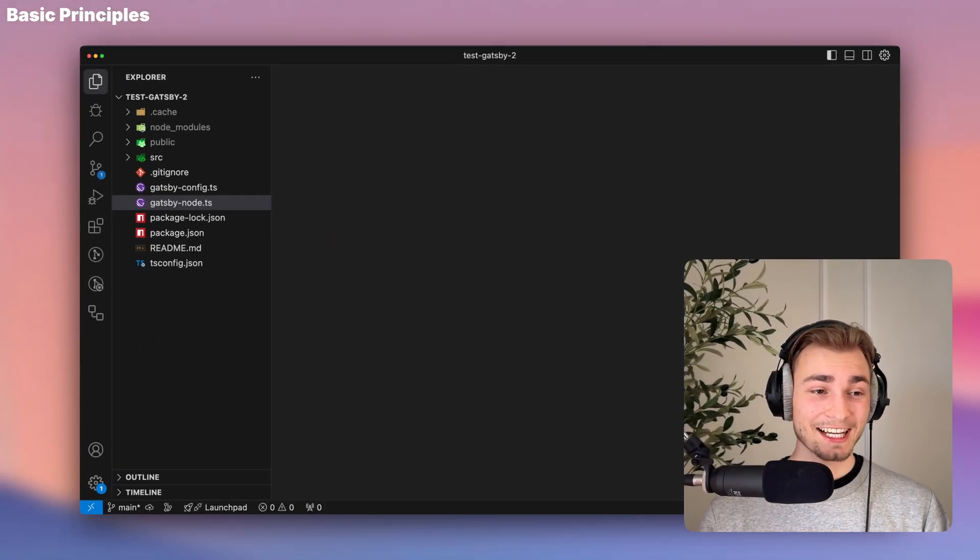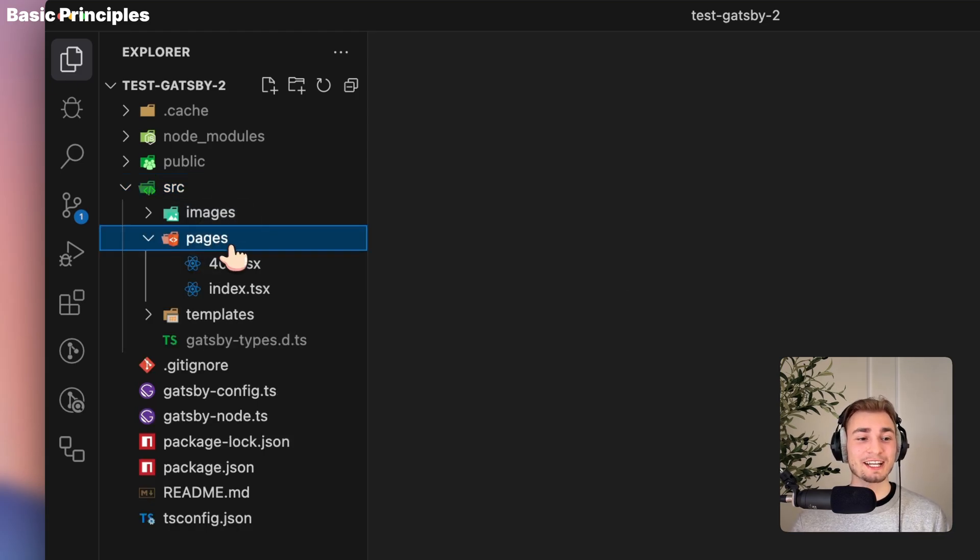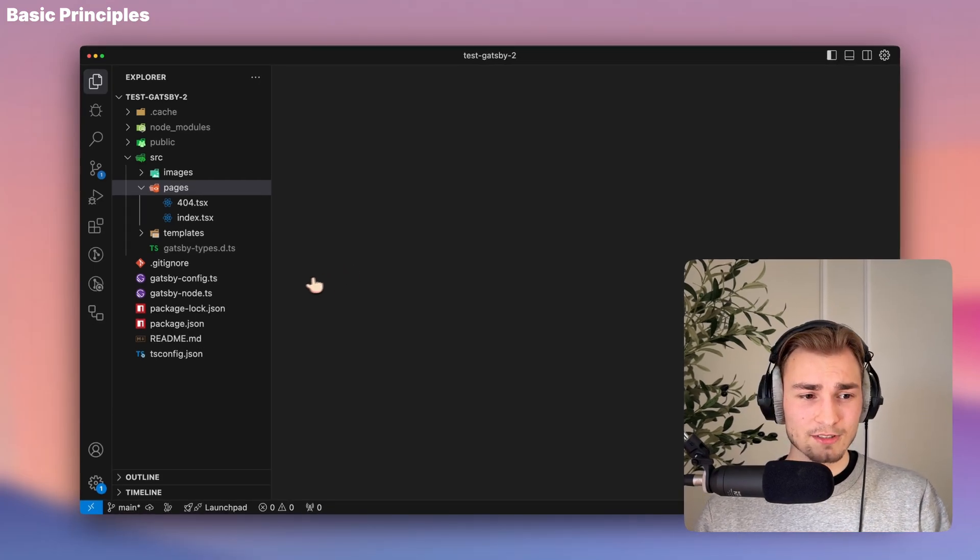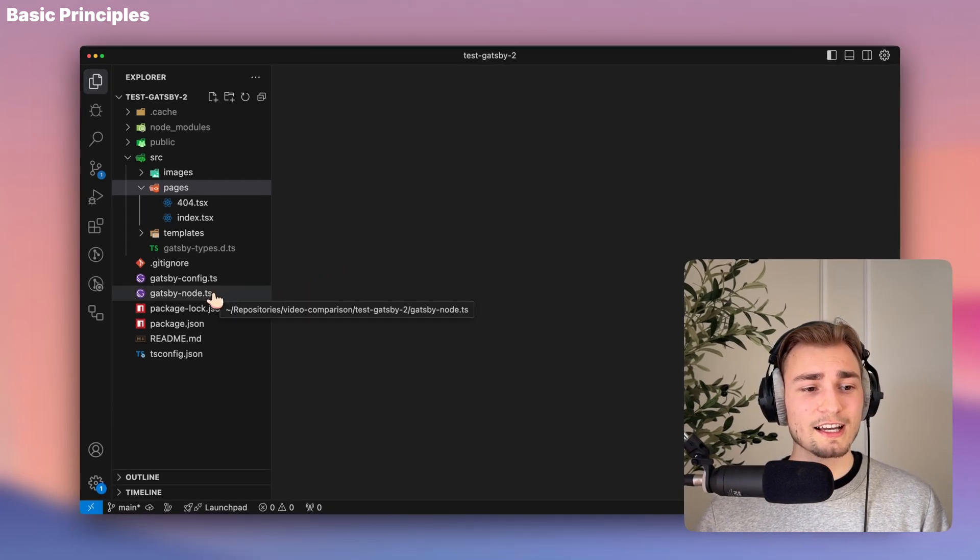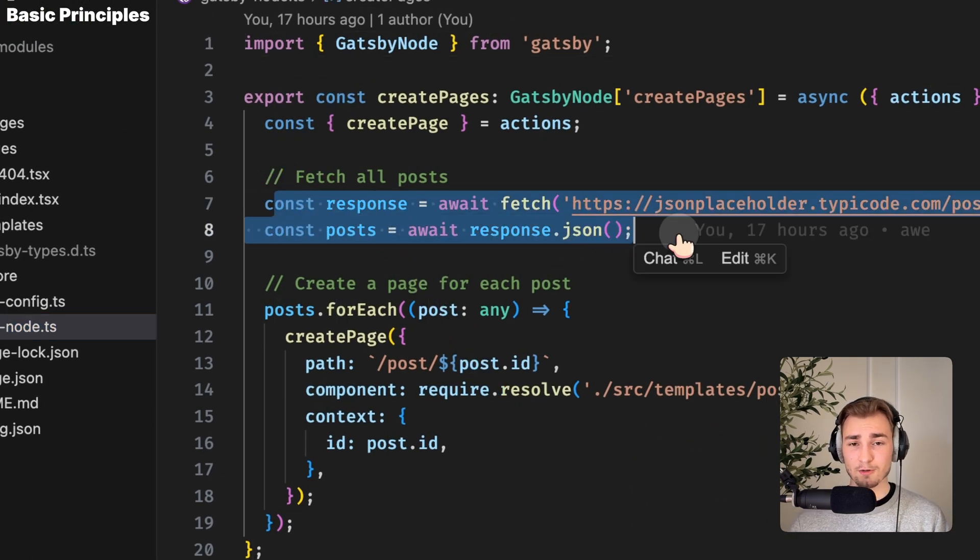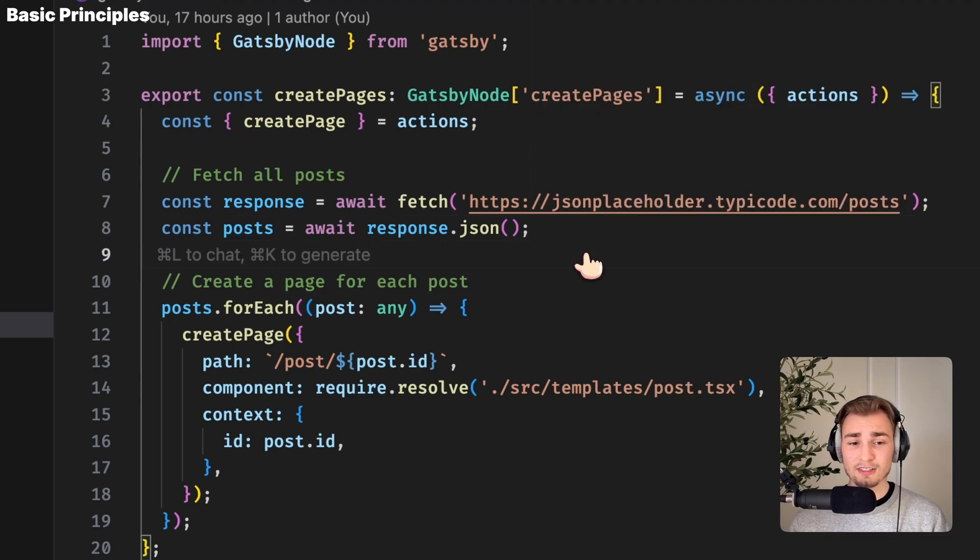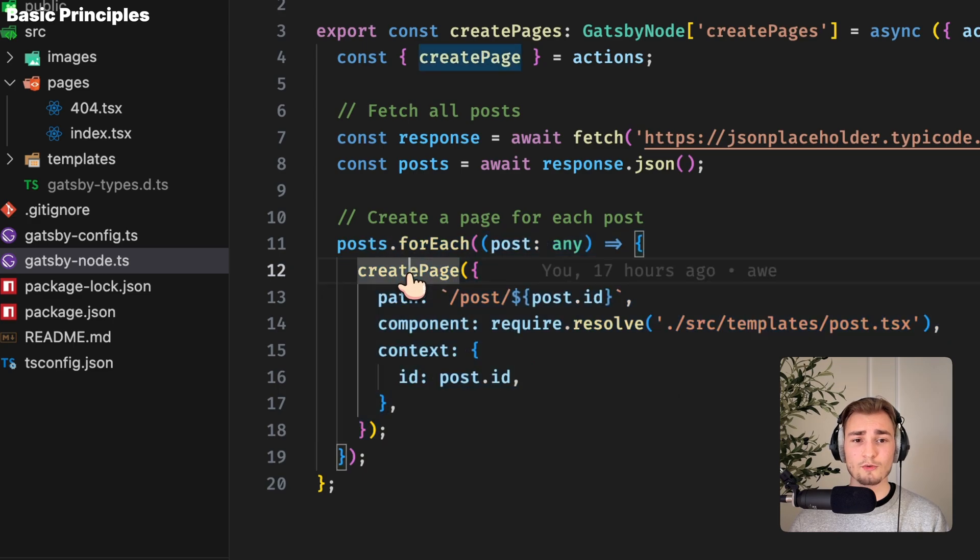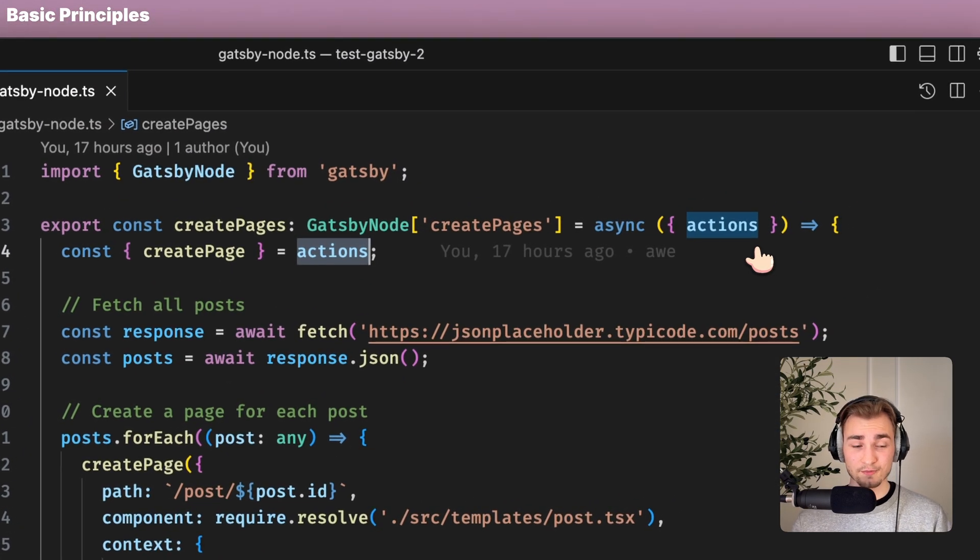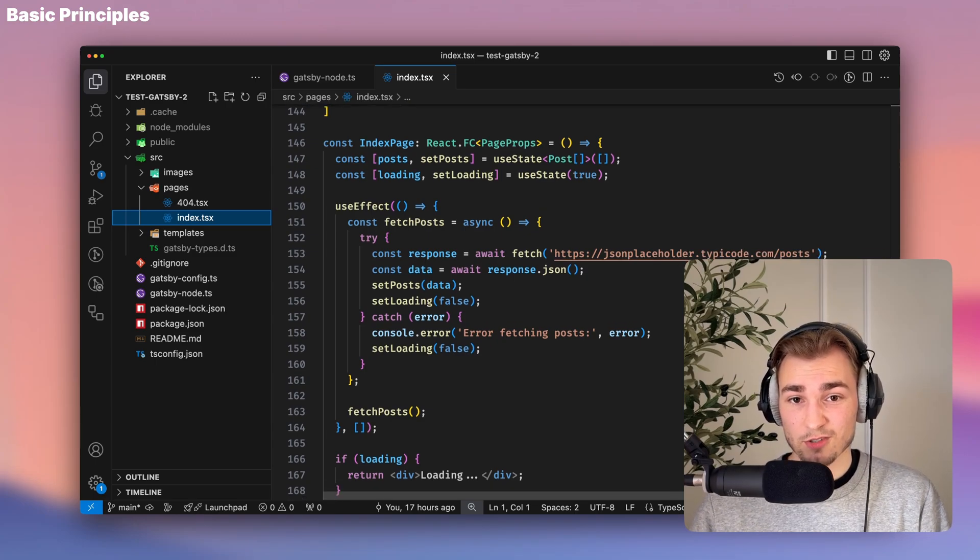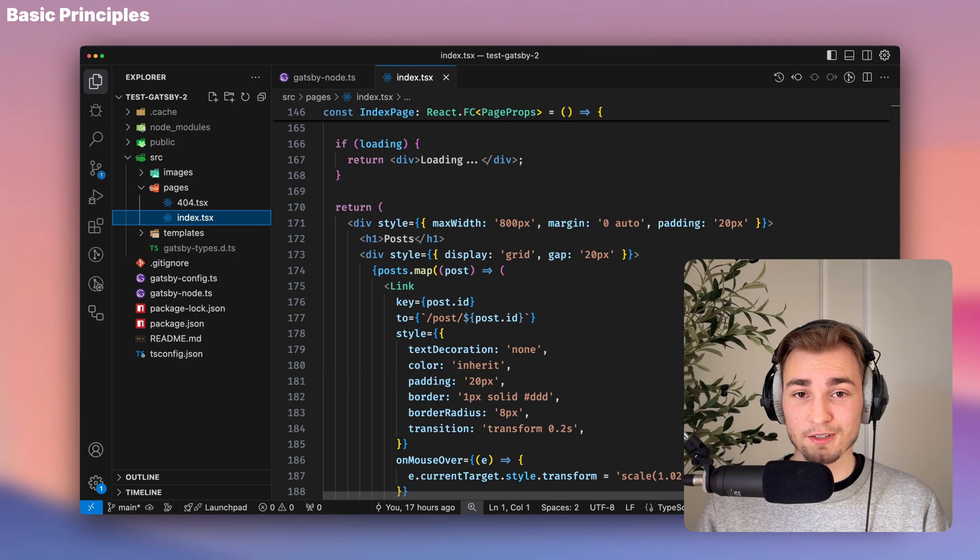And last but not least, we have Gatsby. And Gatsby, of course, is also file-based routing. So you have your pages directory and you put your pages inside of that directory. What's different about Gatsby is that you can create your routes at build time, even dynamically, with the Gatsby Node TS. So here you can, for example, fetch all your products. So Gatsby is really also focused on static site generation. And you can fetch all those things at build time. And then you can create those pages with the create page function coming from the internal actions here. Looking at the code at Gatsby, it's quite familiar because it's React, you have useState, you have useEffect, and things are pretty straightforward here.